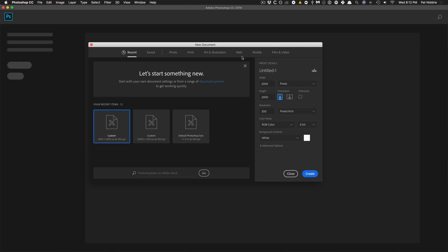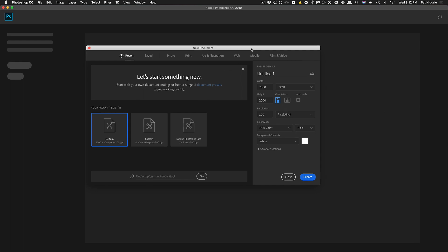So we're going to go ahead and create a new document. As I mentioned, the image can be 1080 pixels wide, but since we're going to split it up into 10, we're going to make it 10,800 pixels wide. Then the height, we're going to go with the maximum height available, and we're going to fill our background with white — you can always change that later.